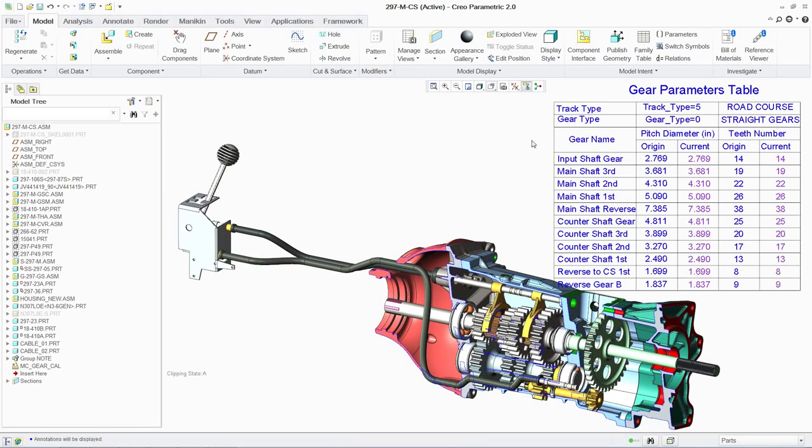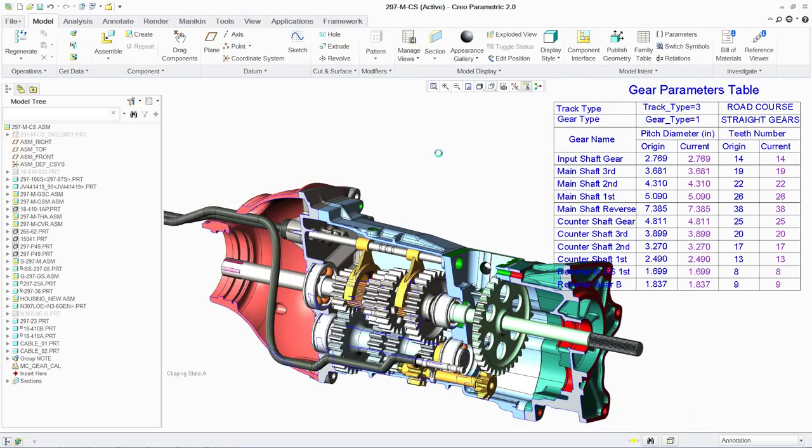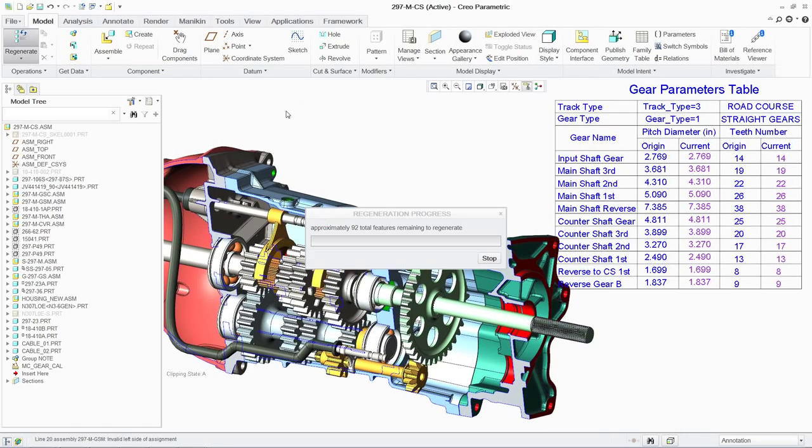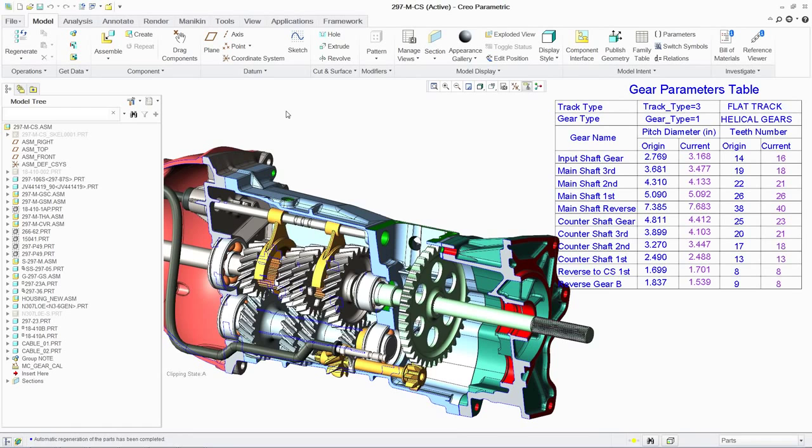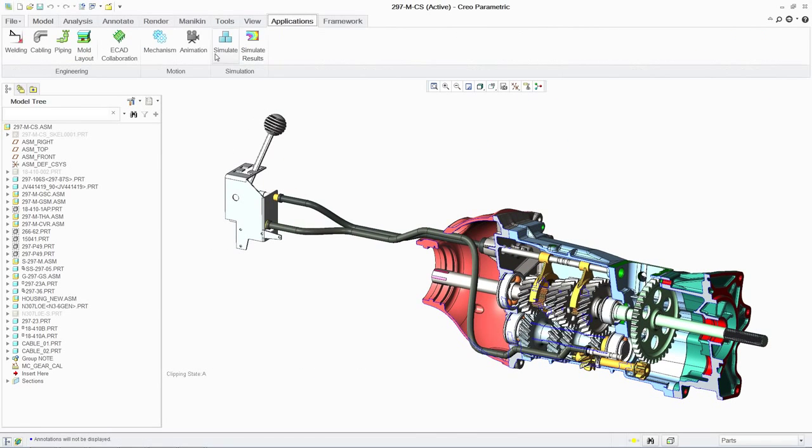By opening the PTC MathCAD table directly in PTC Creo Parametric, you can easily switch parameters, in this case the track type, to change the gears. The mechanical assembly then automatically updates to reflect the new design.